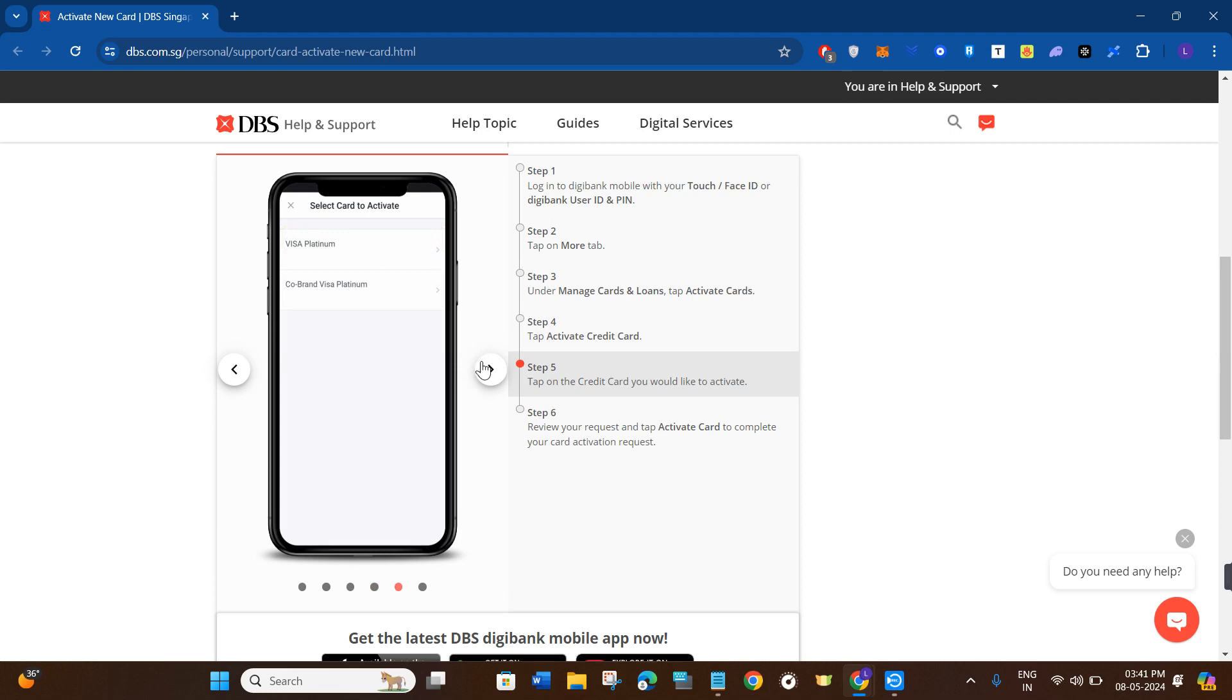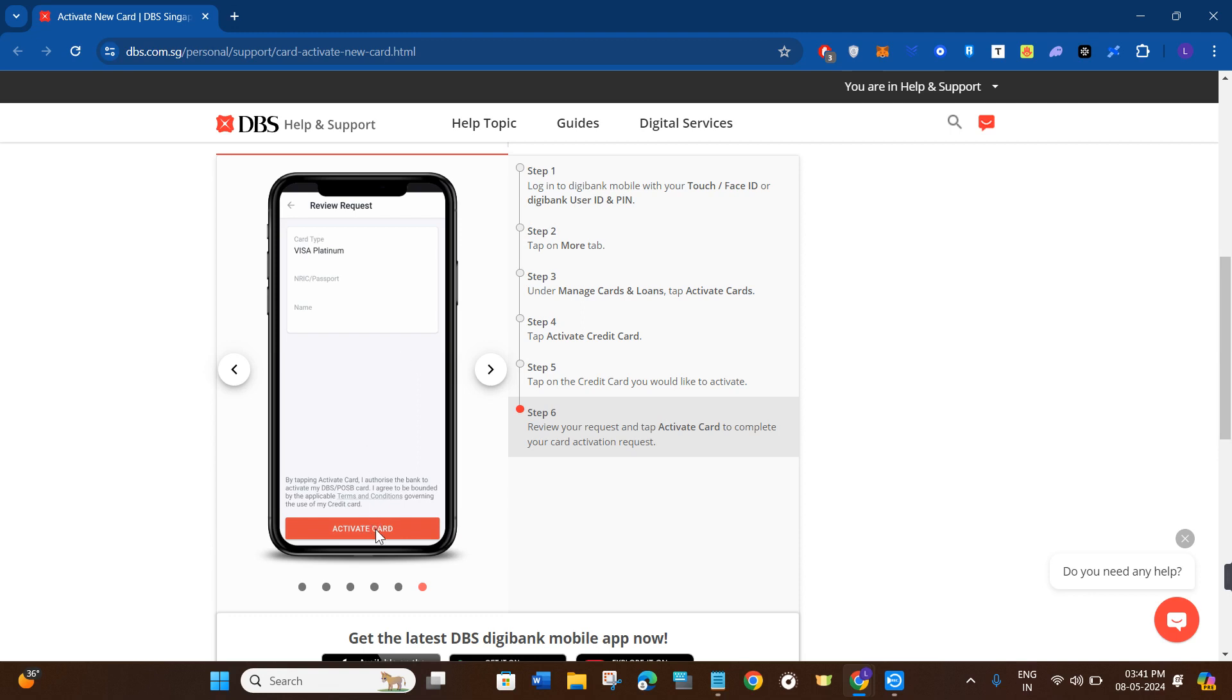Review your request and tap on the Activate Card button at the bottom to complete your card activation request. Once you do this, you will be able to easily activate your DBS credit card.